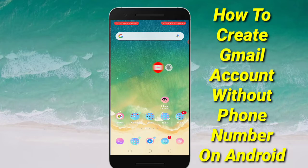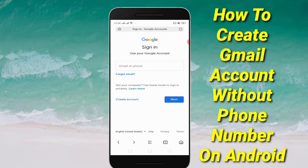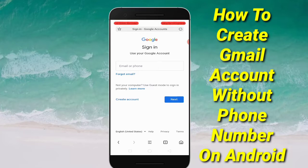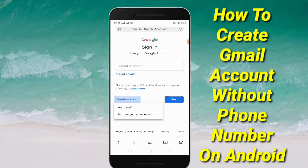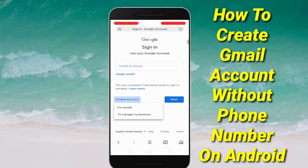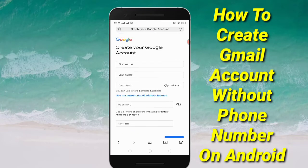First of all, you will have to open your browser. Then you can see Gmail or the phone number option. Just click the 'Create Account' option. After that, you can choose to manage my business or for my personal use — I would like to create it for my personal use, so after clicking that option we proceed.